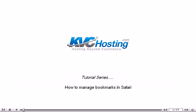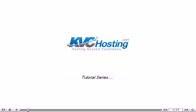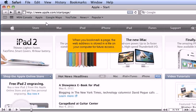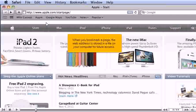How to manage bookmarks in Safari. When you bookmark a page, the web address is stored in a file on your computer for future access.